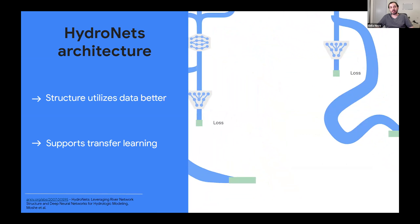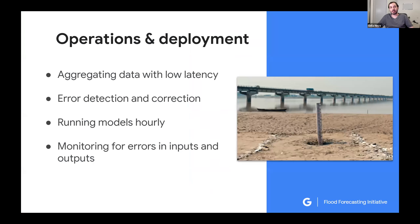For these models to be useful in practice, we don't just need to improve academic results — it's no less important to tackle practical issues inherent to real-world data and operational systems. We've done a lot of work on reducing data latency, detecting and correcting errors in data collection, and increasing the speed and frequency at which these models run. This hard work has allowed us to launch these systems operationally, currently covering about 75 million people in India and Bangladesh, in collaboration with the Indian Central Water Commission and the Bangladesh Water Development Board.